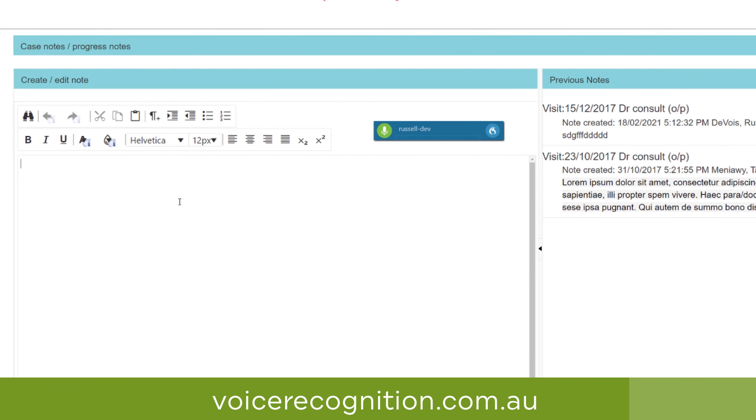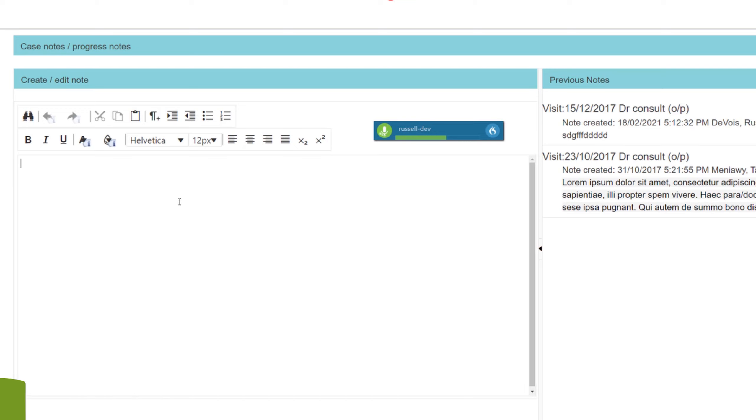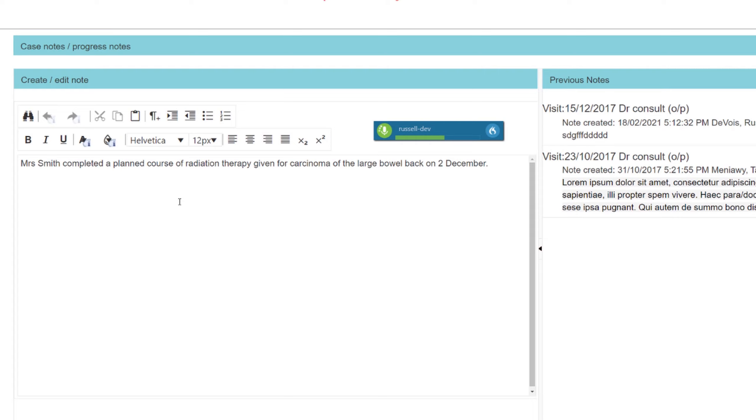Mrs. Smith completed a planned course of radiation therapy given for carcinoma of the large bowel back on the 2nd of December. She had problems during the course of treatment with dehydration and diarrhea. Since she finished therapy, she has done quite well. She is over all of her acute symptoms.